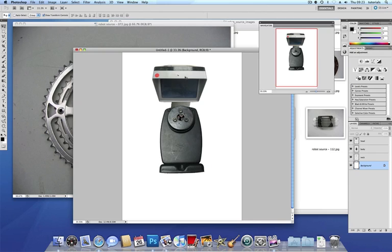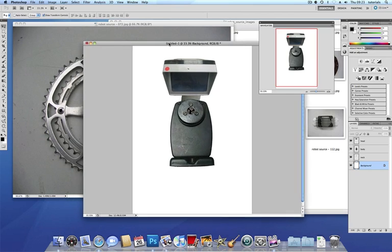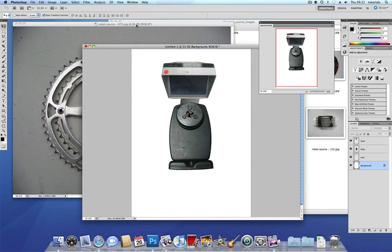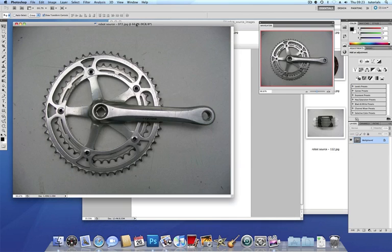So my robot's now got a head, it's got a body, it's got a neck connecting the head and the body together and I'm going to start thinking about some arms.